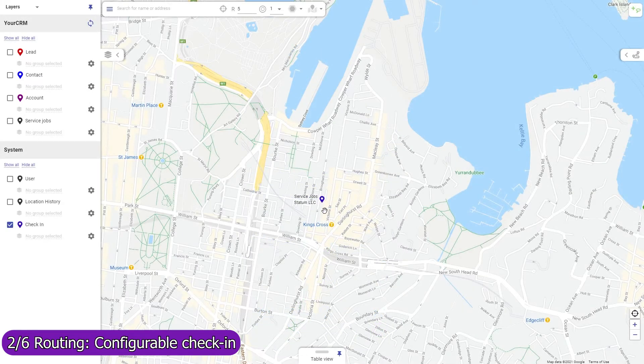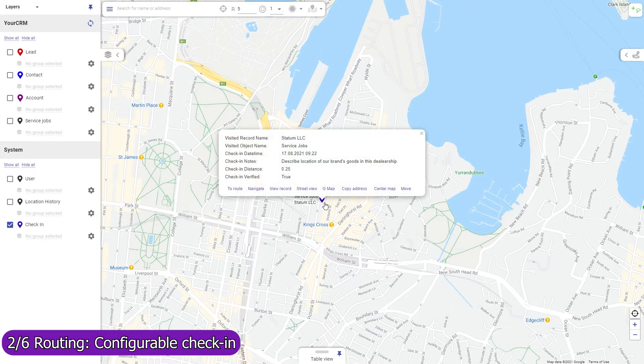Mapsly will automatically save your agent's current location and their distance from the record they are visiting. Optionally, you may prevent the agent from being able to check into a record if they are too far away from their target location.